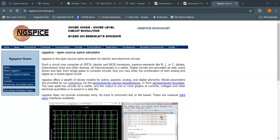Those model parameters come from semiconductor device manufacturers. For example, if you use a diode or a transistor, there are manufacturers in the industry who manufacture those components and devices, and those manufacturers provide the device model parameters that you put in your netlist.